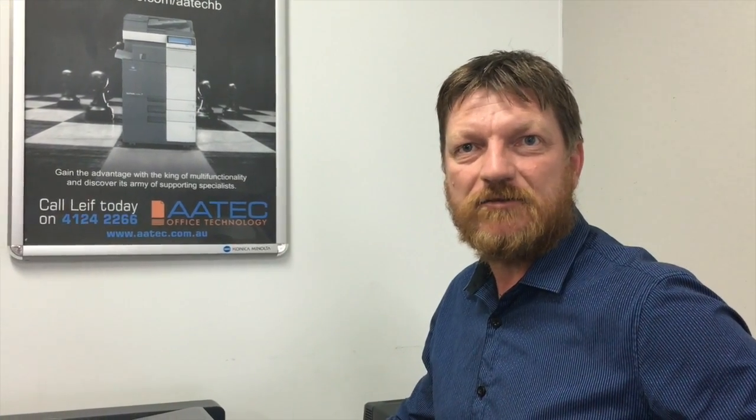Hey guys, Life here from A-Tech Office Technology. Today I'm going to show you how you can do a ping test on the Konica Minolta bizhub. This can be quite useful if you need to troubleshoot and find out if, for example, scan to email is working or not working.